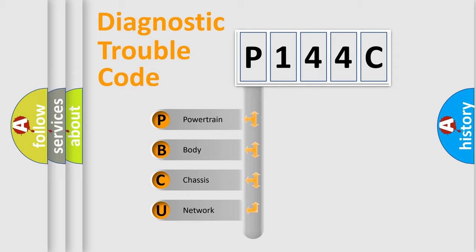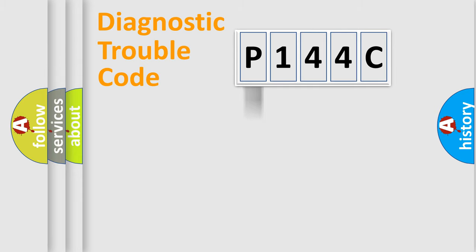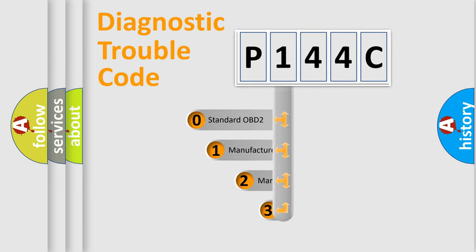We divide the electric system of automobile into four basic units: powertrain, body, chassis, and network. This distribution is defined in the first character code.